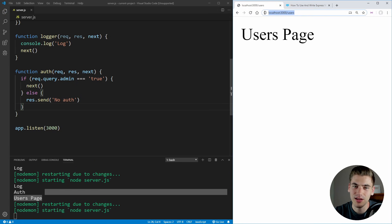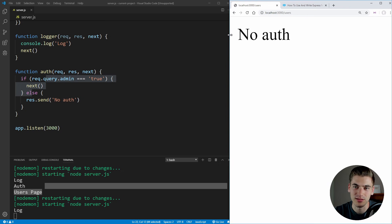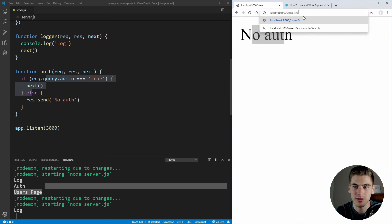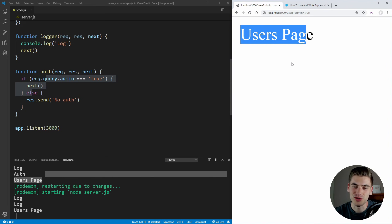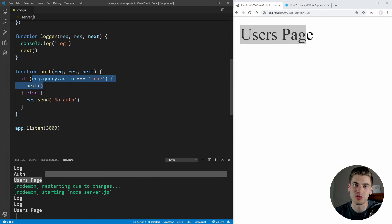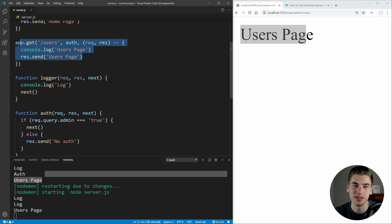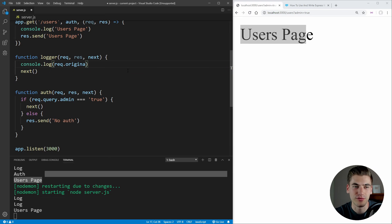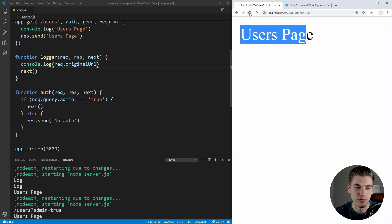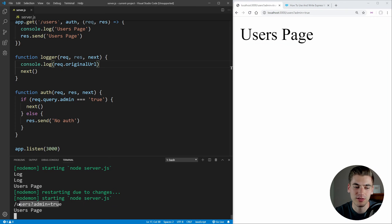When I refresh, I'm not passing anything in the query string that says admin is true, so it should fail the authentication check. And you can see we get 'no auth' being printed out. But if I come up here and say admin equals true, I'm getting through to the users page. Inside the logger, we can also access the request — for example, printing out request.originalUrl — and the URL gets printed out inside of our logger.